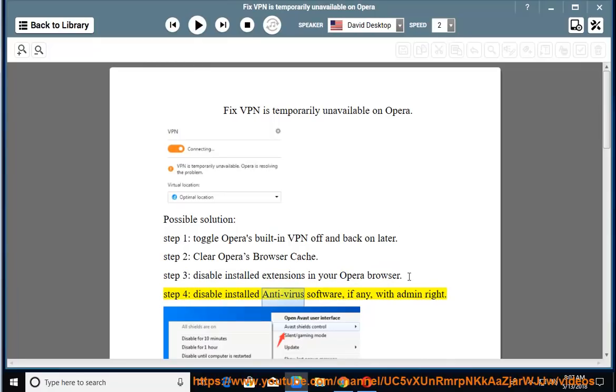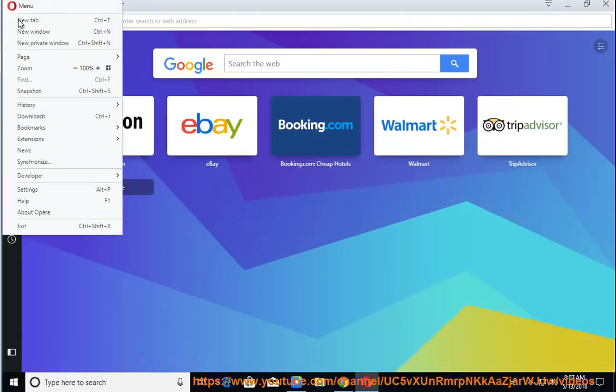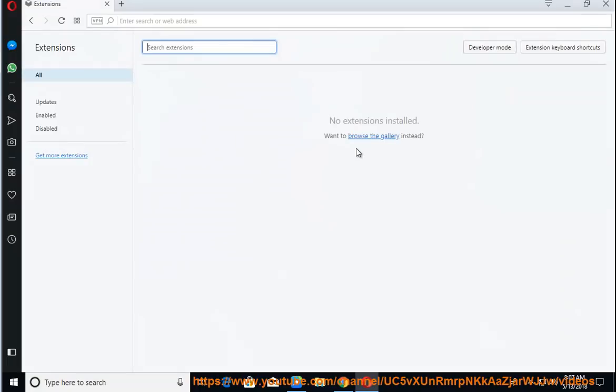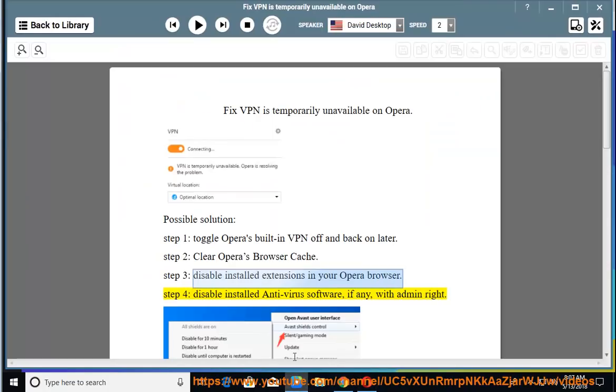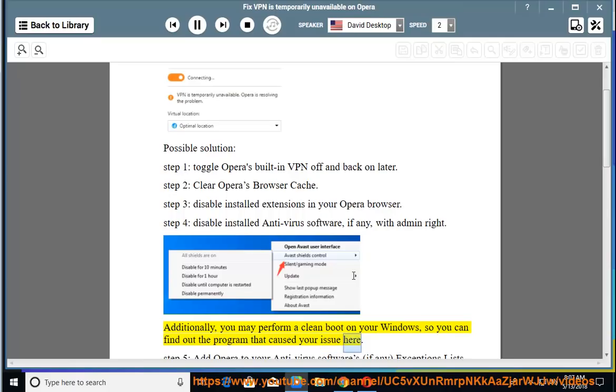Step 4: Disable installed anti-virus software with admin rights. Additionally, you may perform a clean boot on your Windows so you can find out the program that caused your issue.